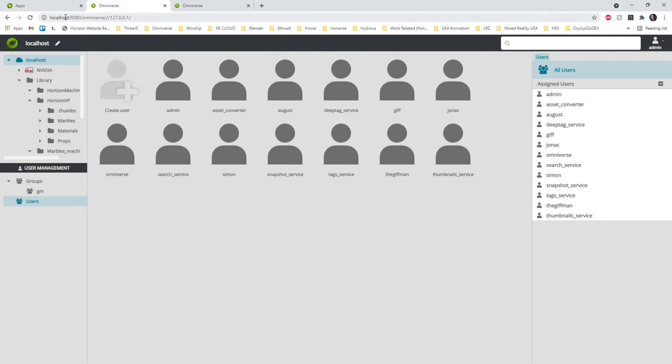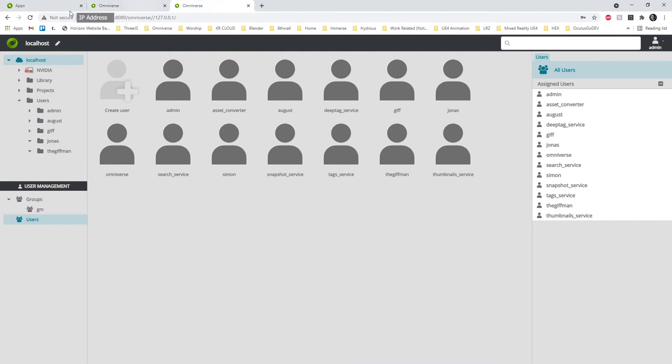Instead of going to localhost 8080, go to your IP address colon 8080, and this allows the invite links that you send out to be specified to your computer so it works correctly.